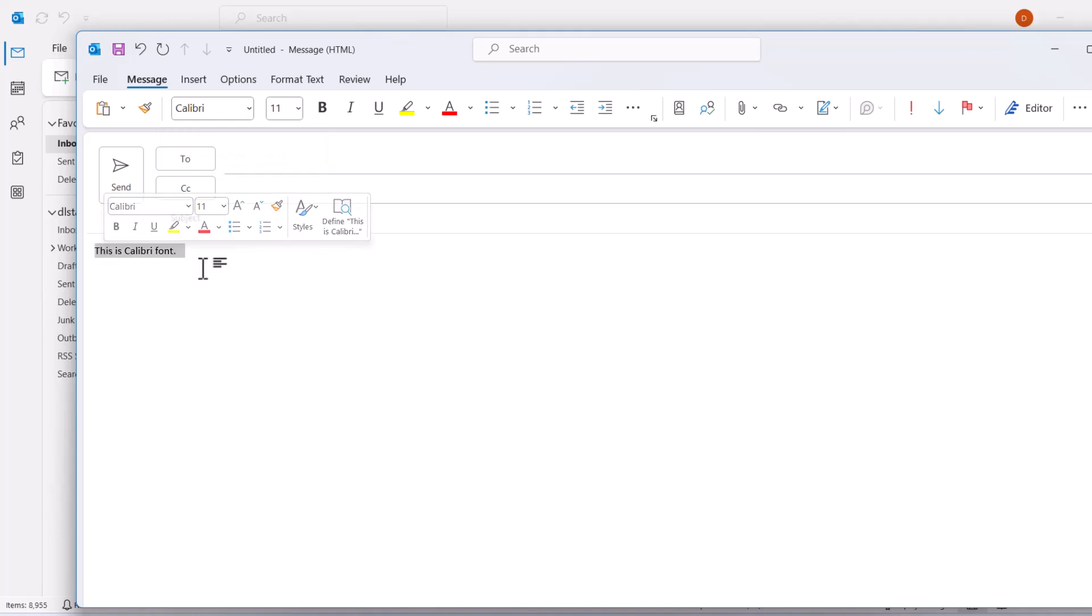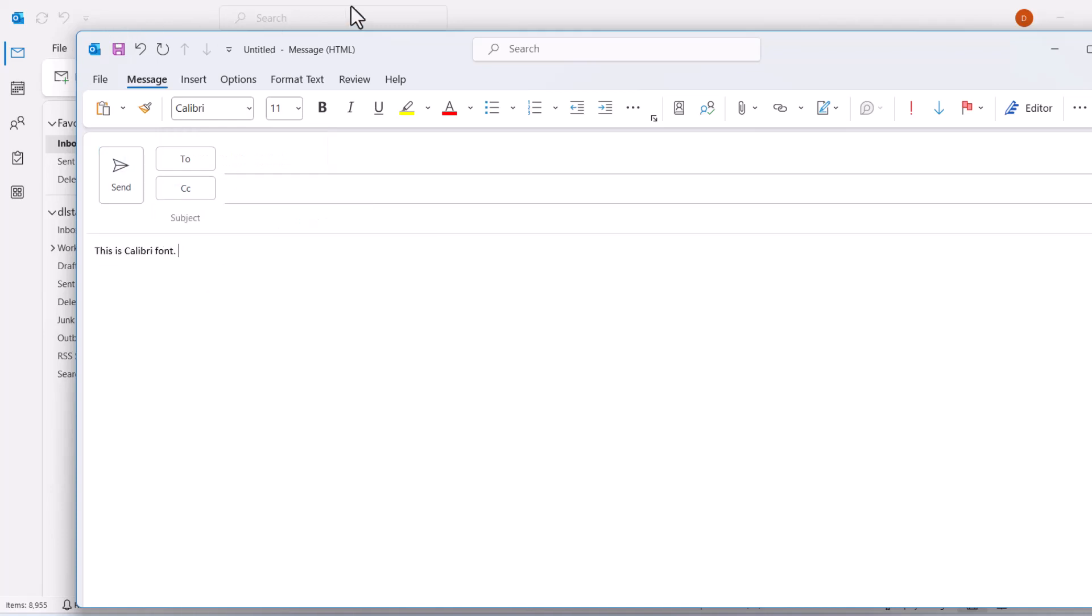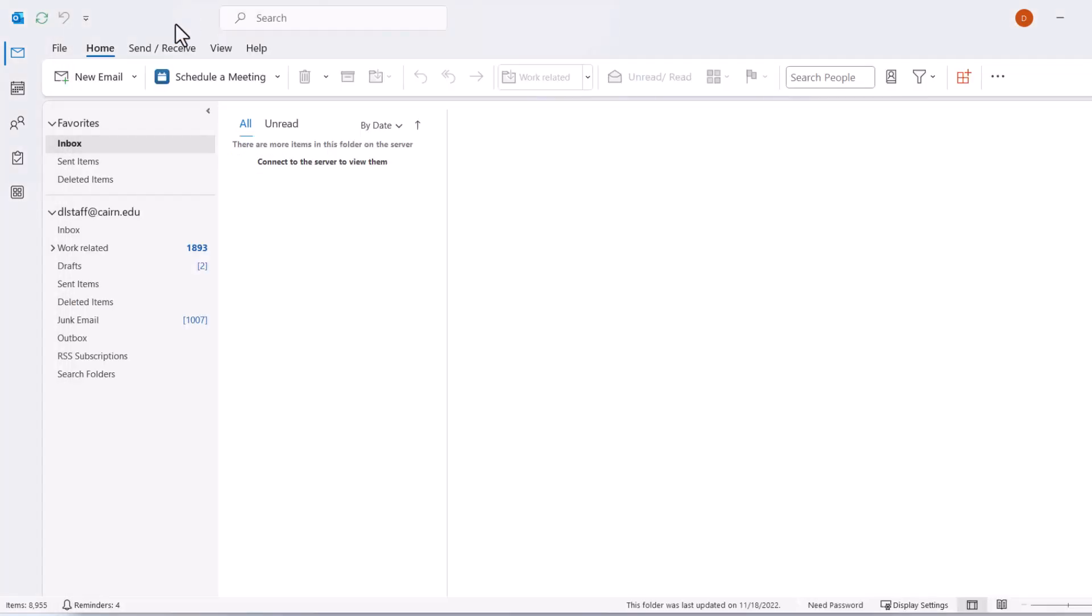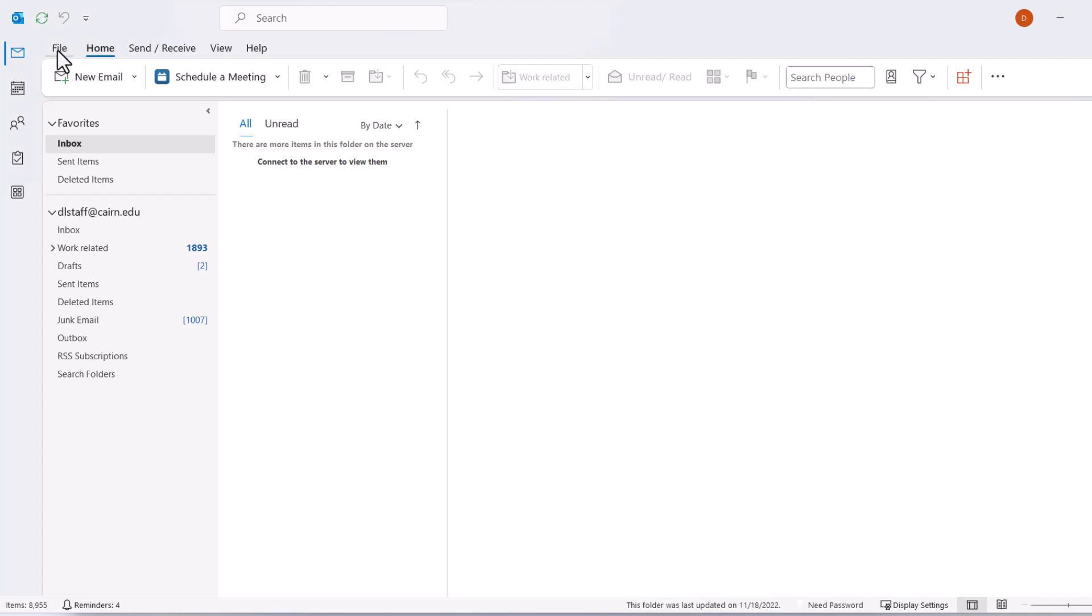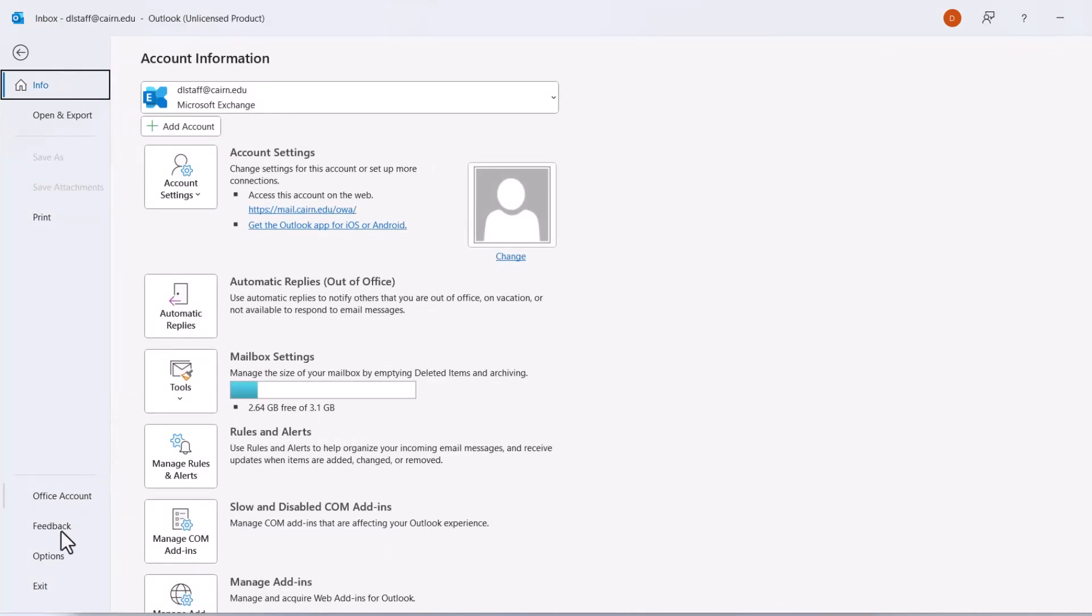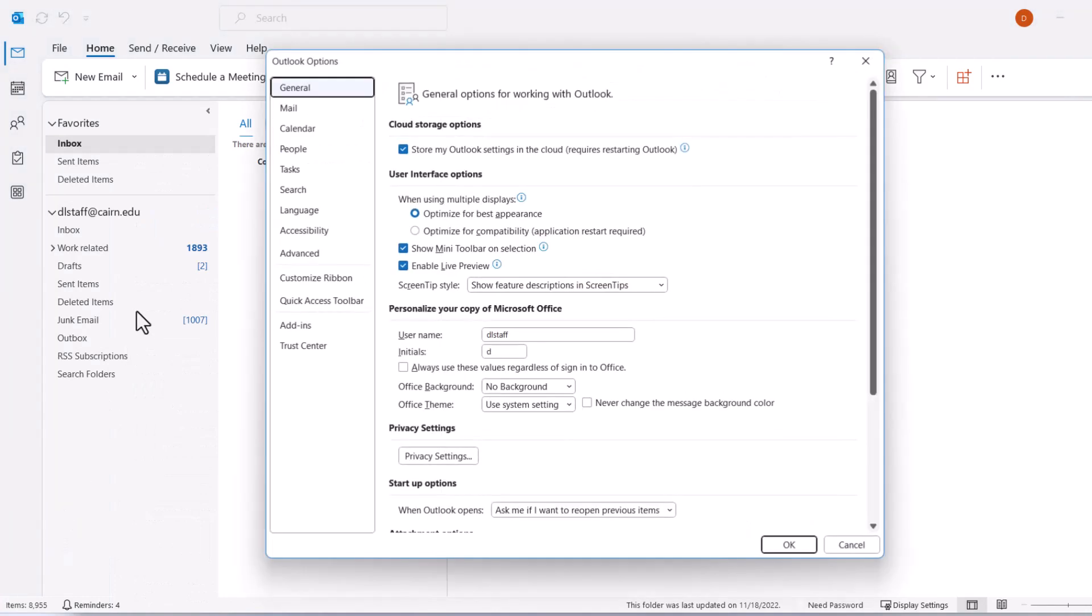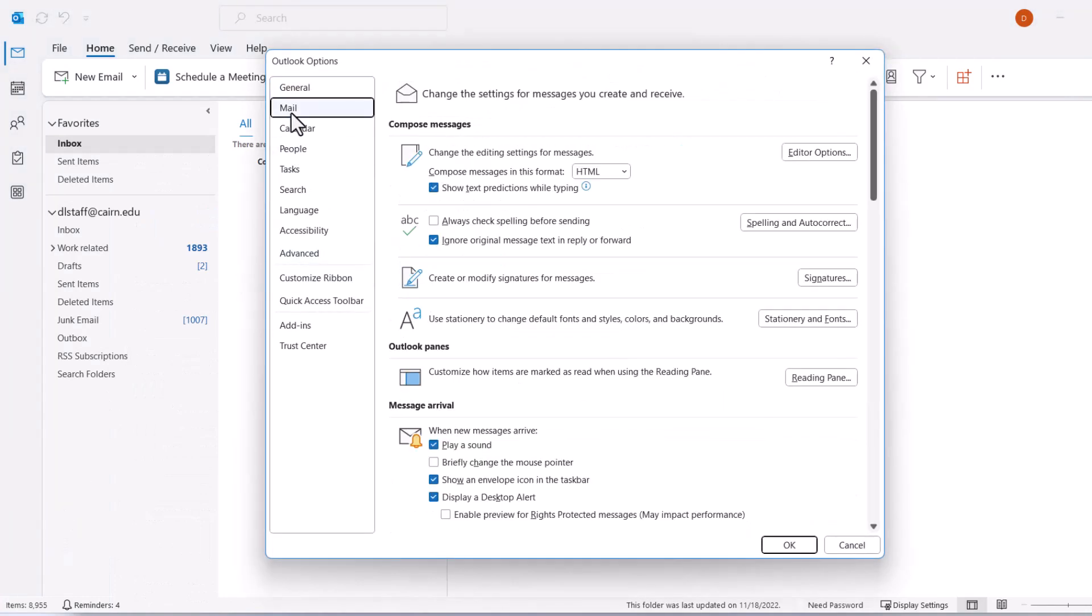To set the default font to Aptos, we need to go to File, then Options, then Mail, and click on Stationery and Fonts.